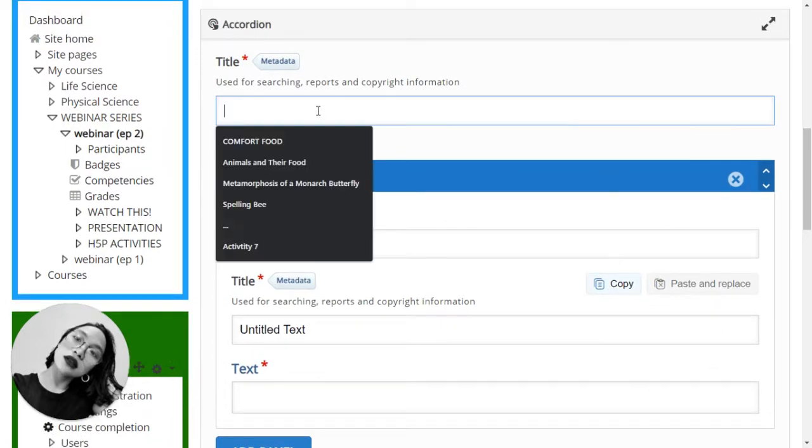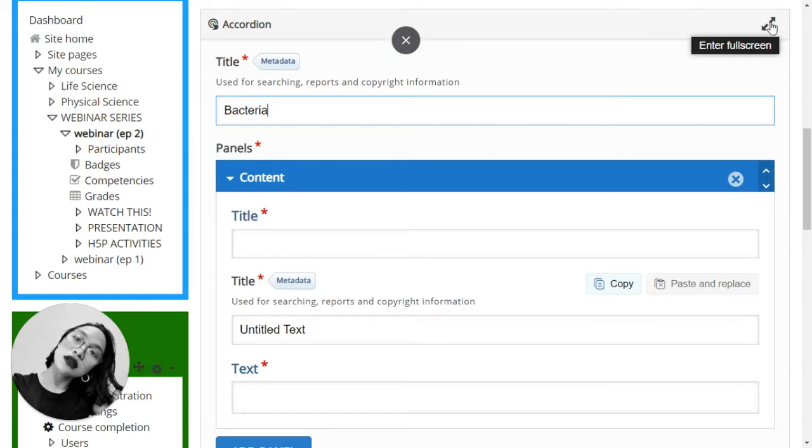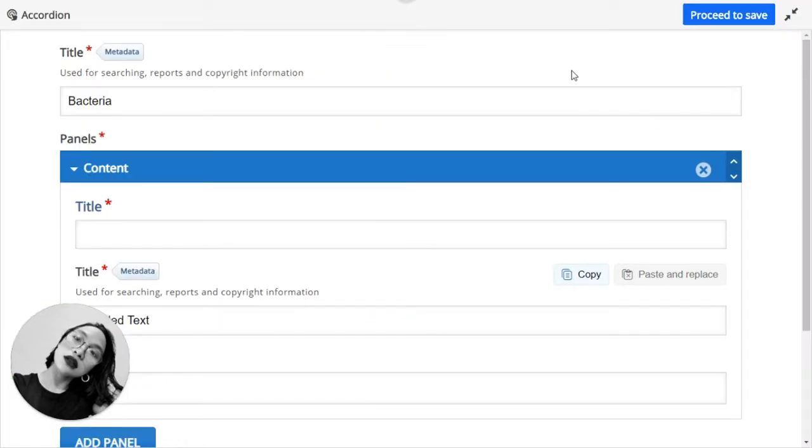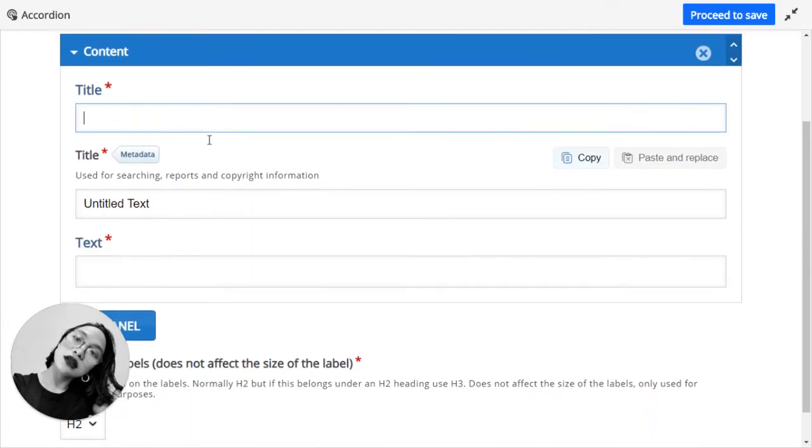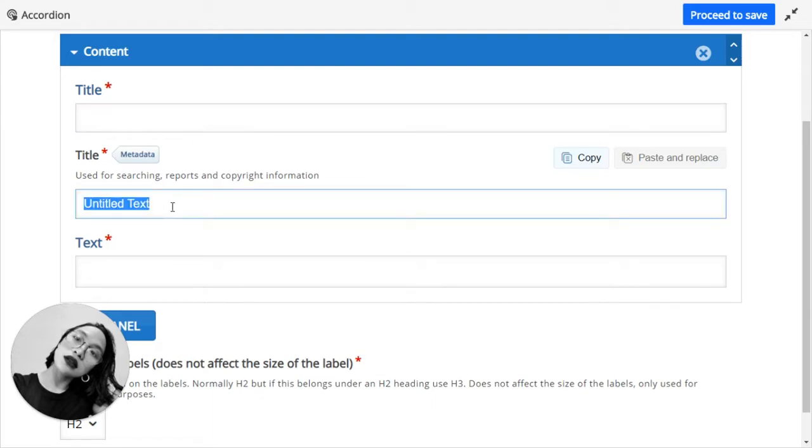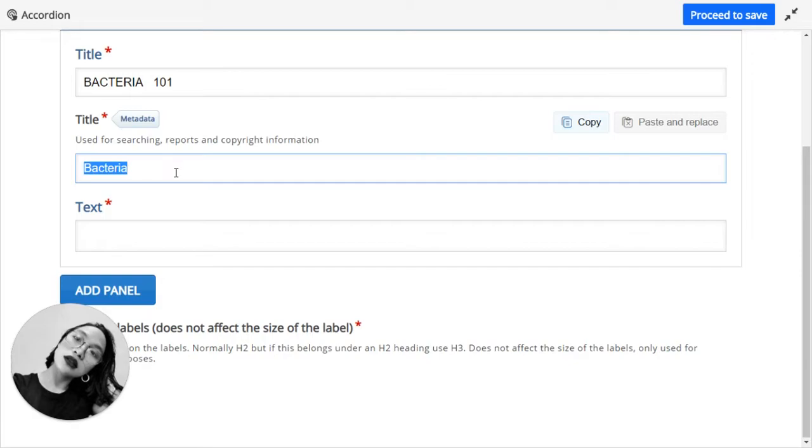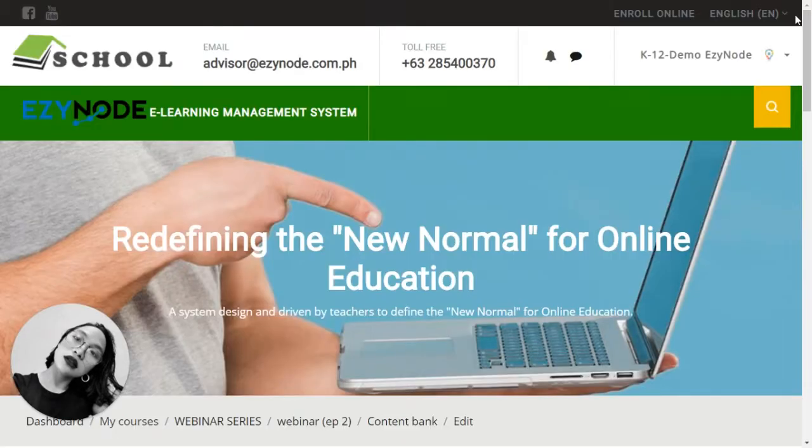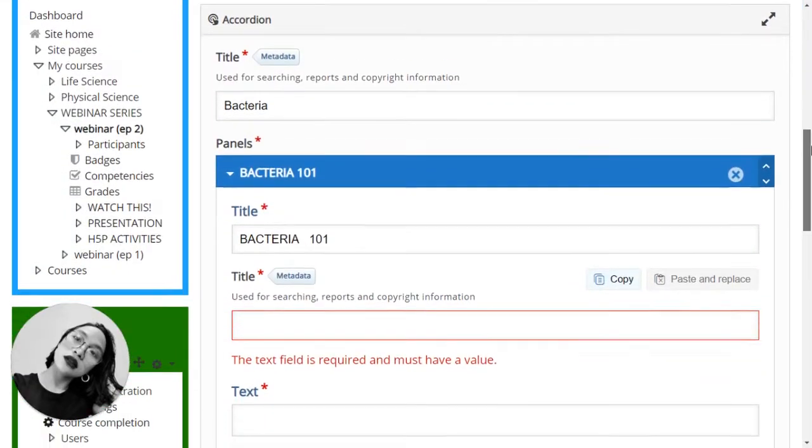So let's put a title to it. For this accordion sample, I will be using bacteria. Let's set this to full screen. I want the title to be all about bacteria once again, and the title is all about bacteria 101.